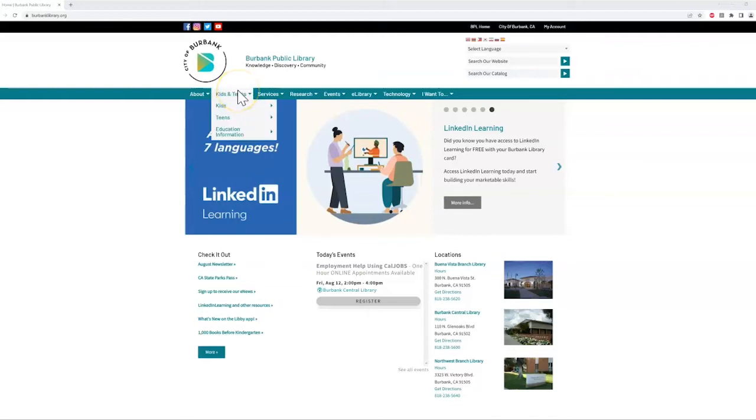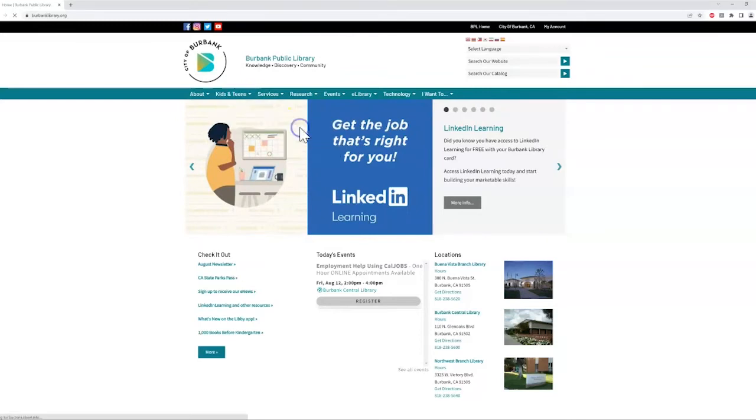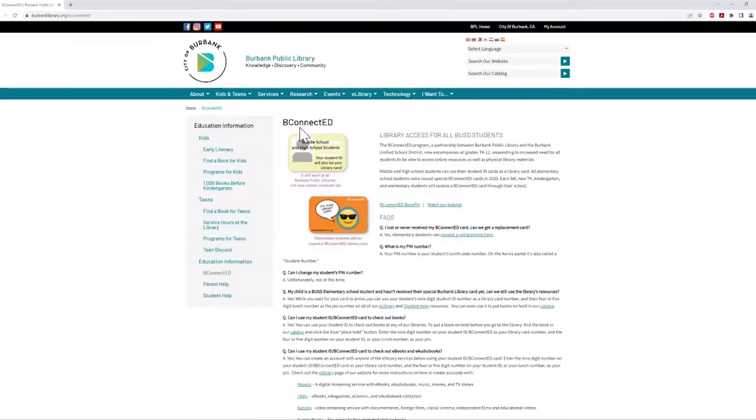Through a partnership between the library and the Burbank School District, we are excited to offer all BUSD students, TK through 12th grade, access to a variety of online resources as well as physical library materials.